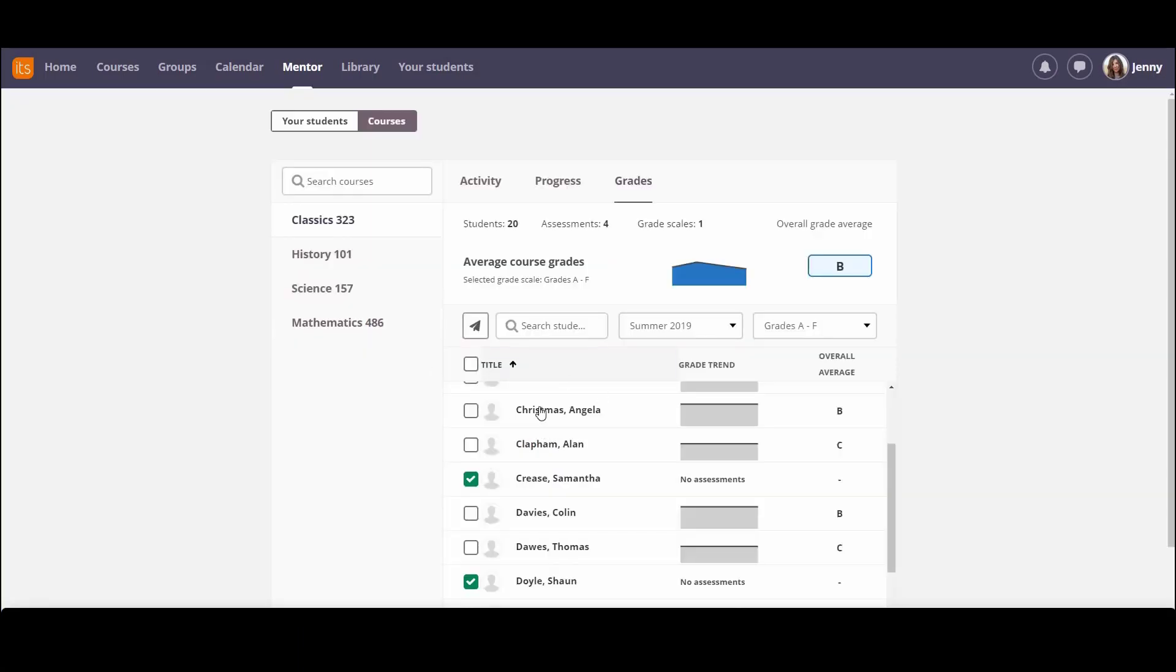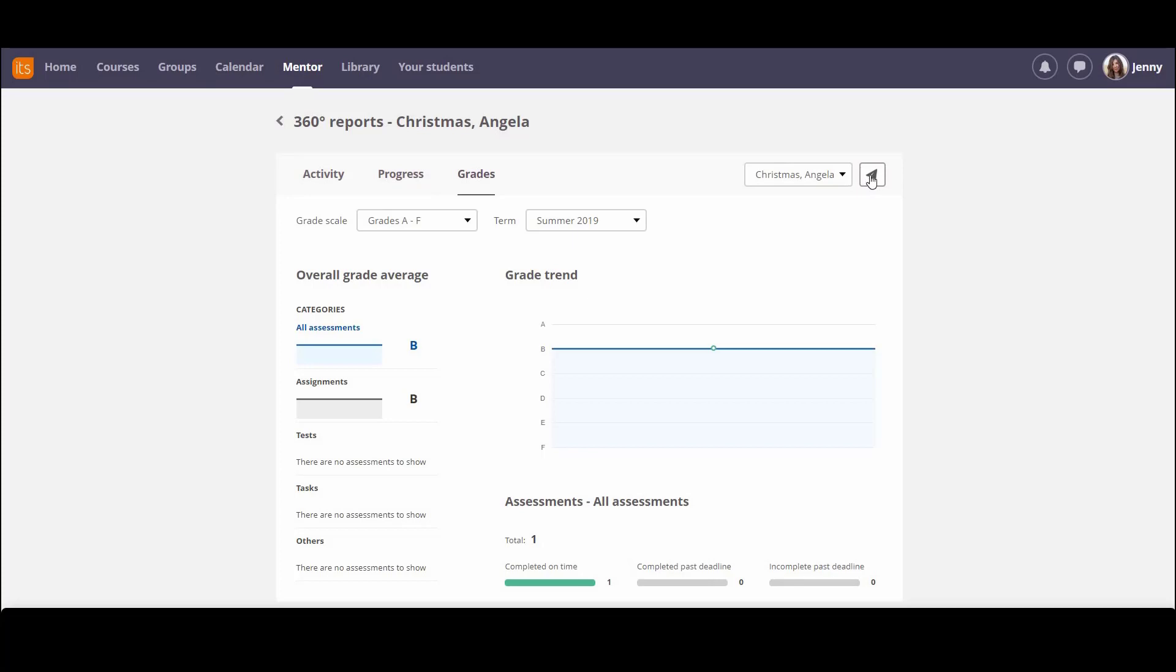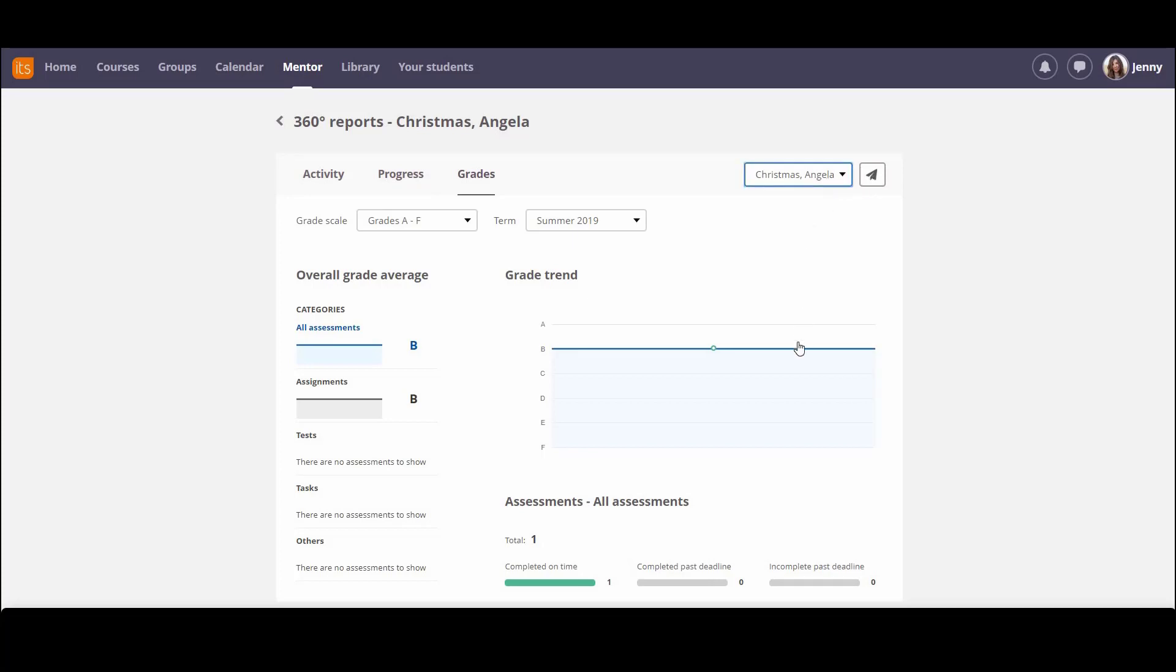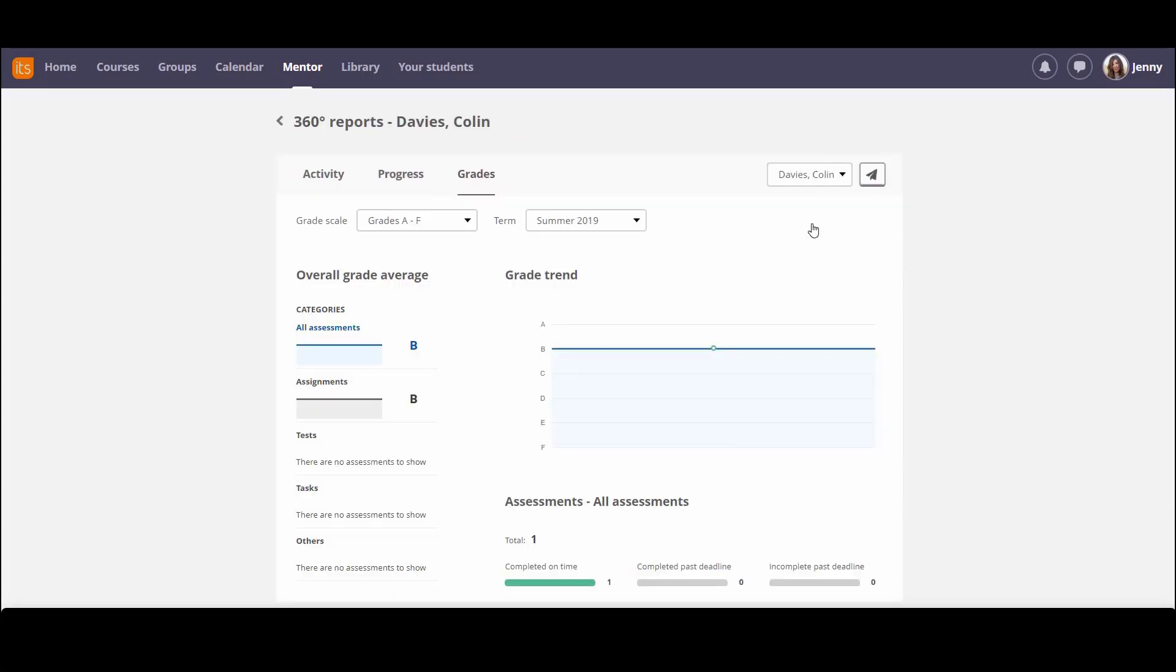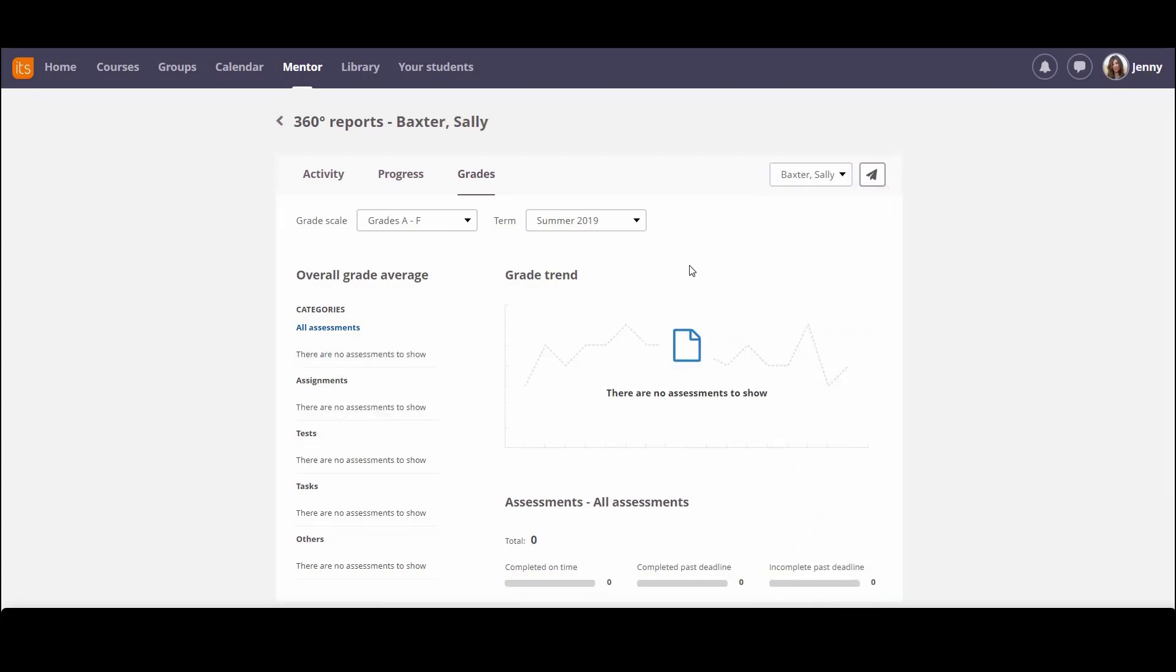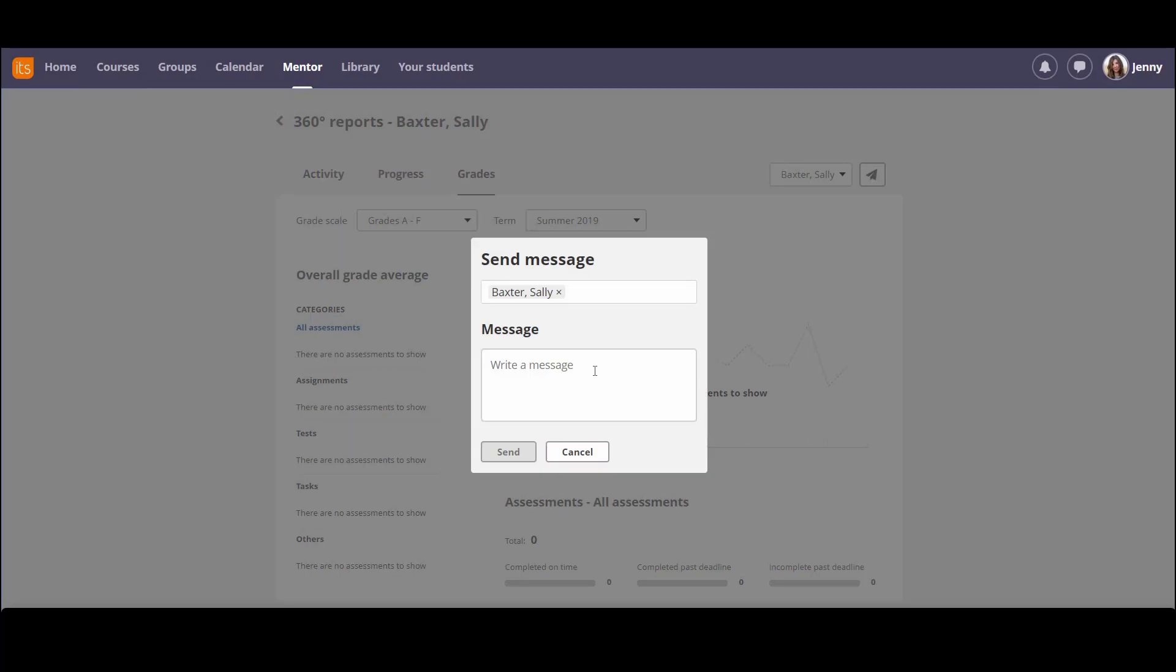Also, when I'm looking at the detailed view, I can send a message. So as I'm looking through, if I see something that maybe I want to give positive feedback on, or to help with, I can click on the icon at the top and send that student a message. And this is a one-to-one message now, so the student and I can talk about this, and I can find good ways to help them.